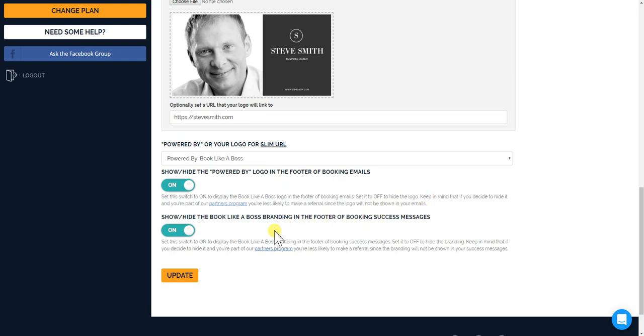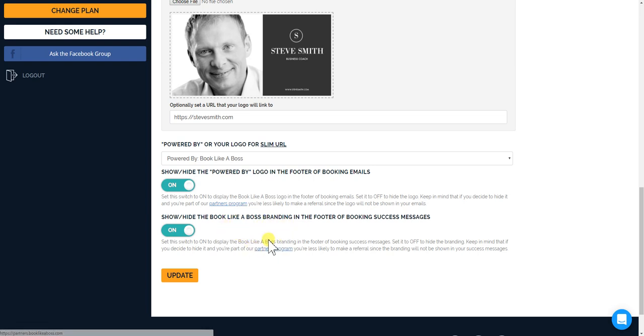Now again, if you're part of our partners program, which you should definitely sign up for, anytime someone clicks on any of these things you will get credited with the sale for residual income. So for now we'll keep these on.